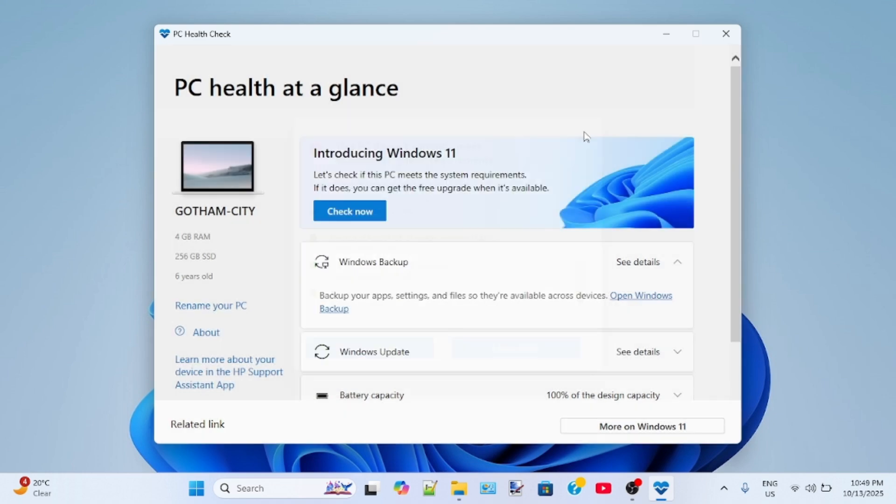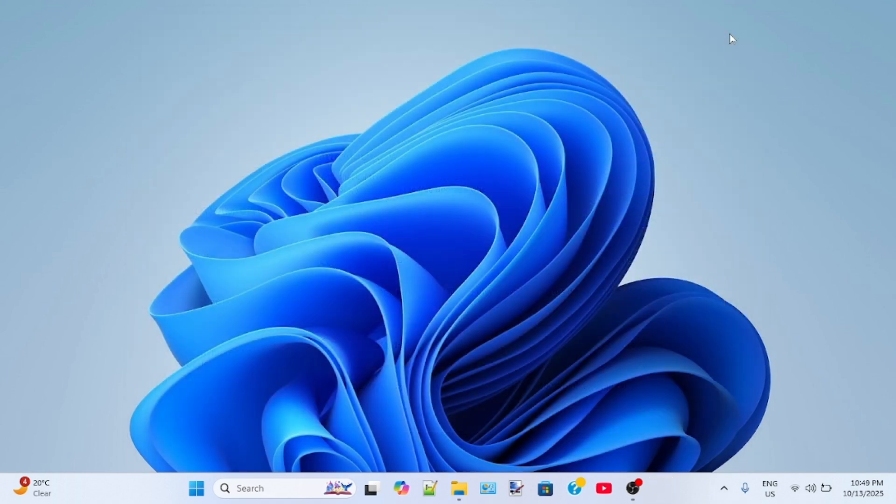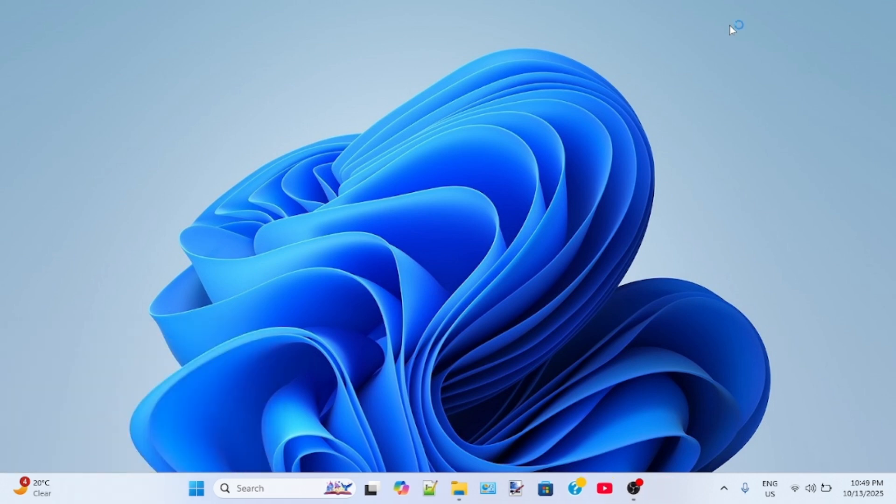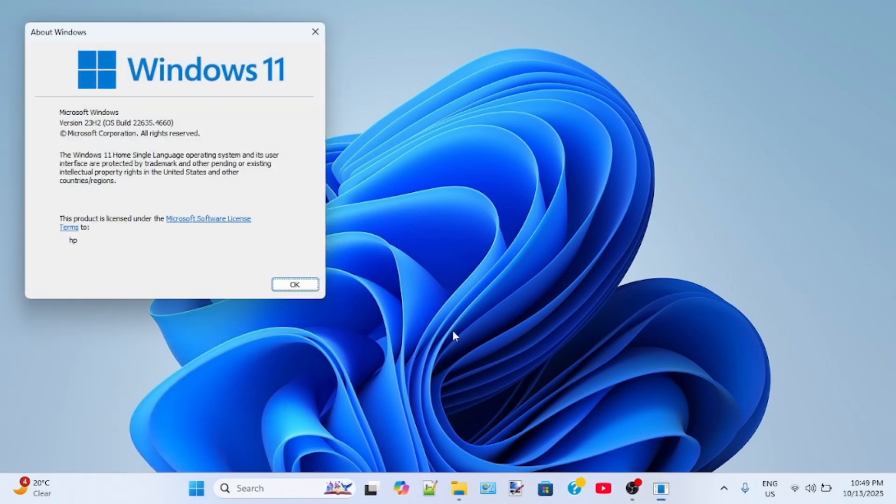Now let me show you the current version of Windows 11 installed on my system. This is version 23H2.